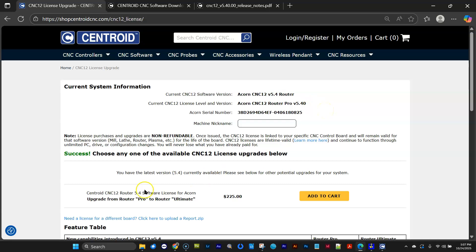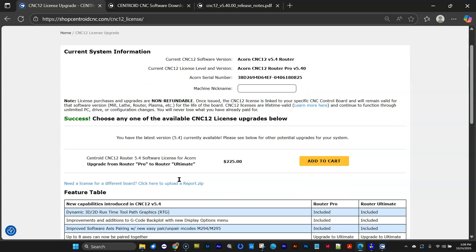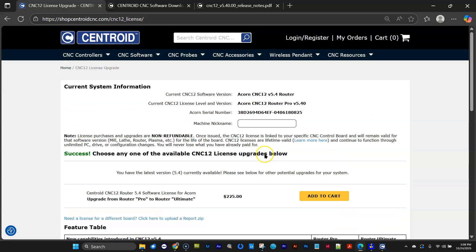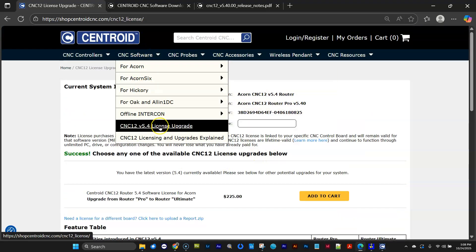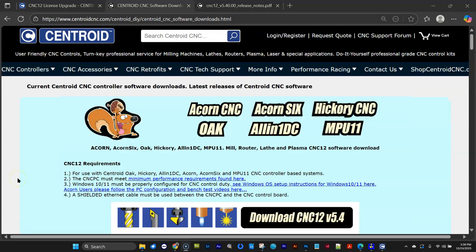And here, if you want to go from pro to router ultimate, it's $225. So that's an incentive to go straight to ultimate the first time around, because you saved the $79. But the purpose of this little run-through is to show you that you could also directly buy a license upgrade right here with just a report.zip. You don't need to have CNC12 running and connected to the internet. You can do it with the QR code or with this link right here. If you made it this far in the video,